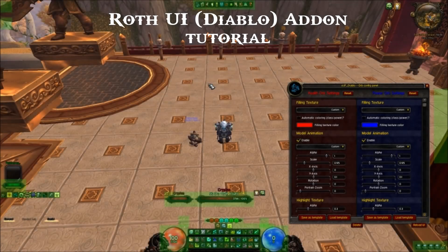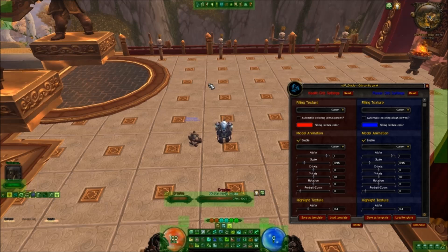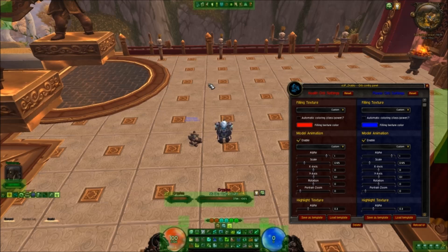Hey guys, Cryptus Who here. Just a small tutorial of how to use the Roth UI Diablo add-on that I currently been using. I get a lot of messages asking about it, so I figured I would make a video to demonstrate how to set it up and showcase what it can do.